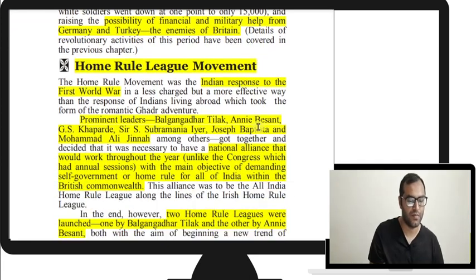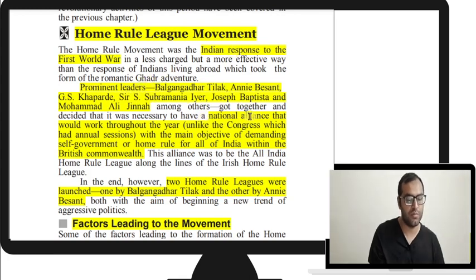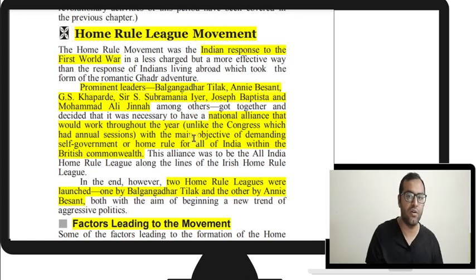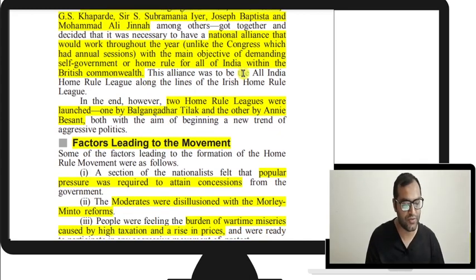The Indians responded to the First World War through the Home Rule League movement. Nationalist leaders decided to form a national alliance that would work throughout the year, unlike the Congress which only had an annual session. Tilak, Annie Besant, and others felt that having a setup working year-round was essential. The main objective was demanding self-government or home rule for all of India within the British Commonwealth.